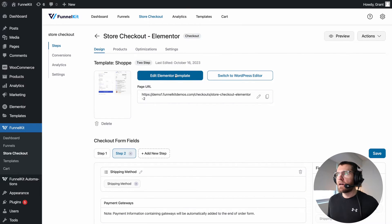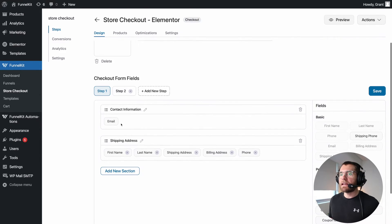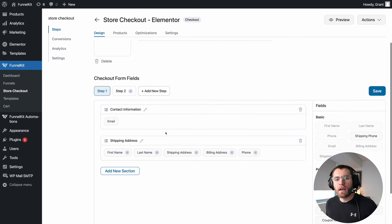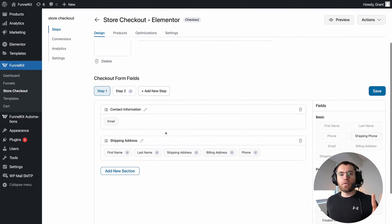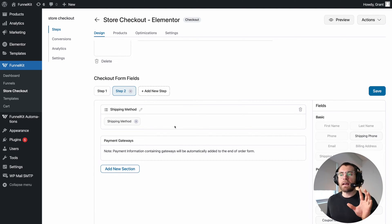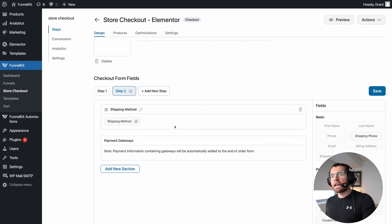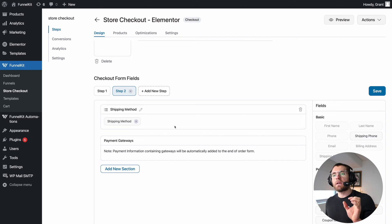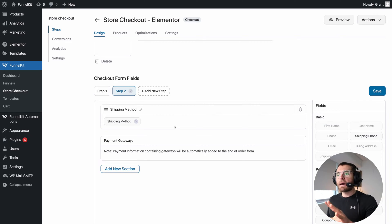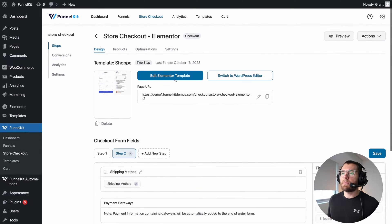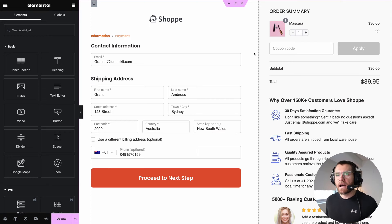Worth noting, under here is the form builder. On the previous screen where we elected to have a two-step multi-step checkout, you can see step one here, and then on step two we have the shipping details and then we take payment. The form that we create here using the form builder is what sits inside of our design that we create using Elementor. We're going to come back to the form builder a little bit later on. For now, let's click Edit Elementor Template to begin designing our checkout page.